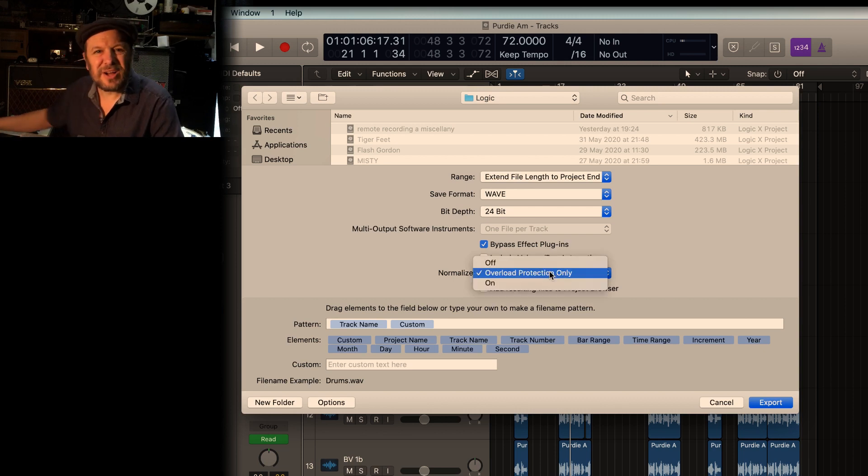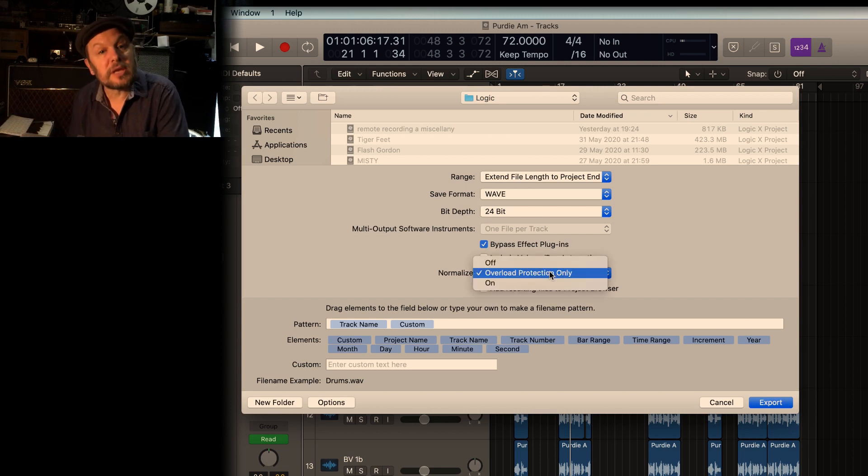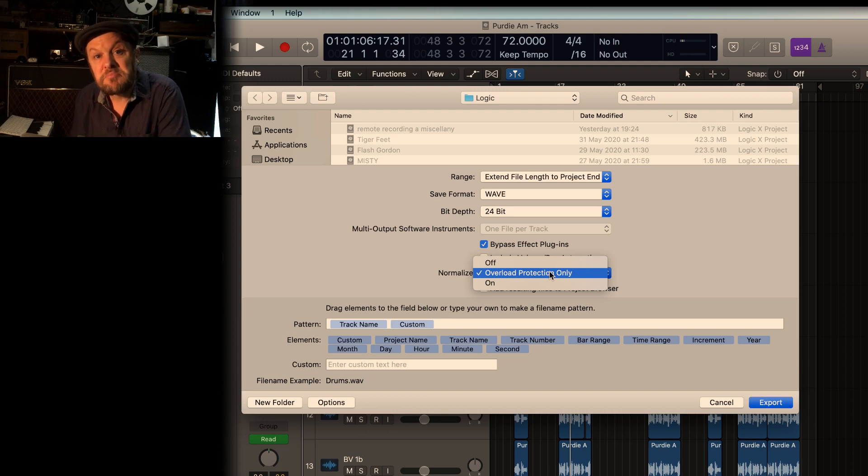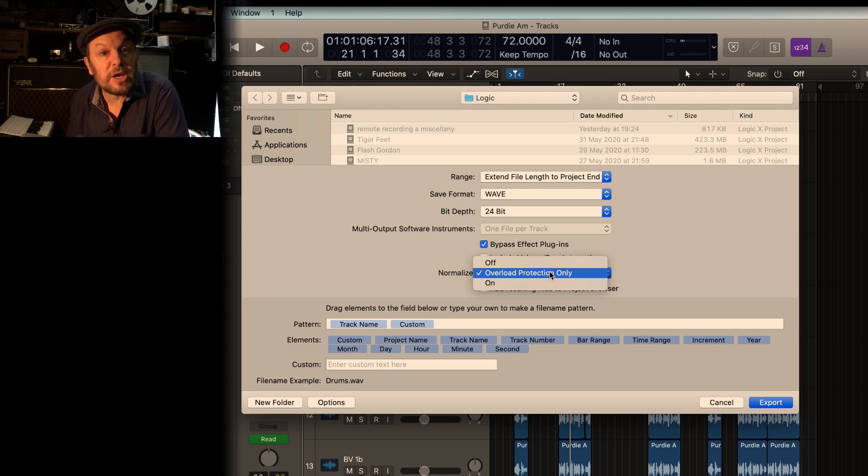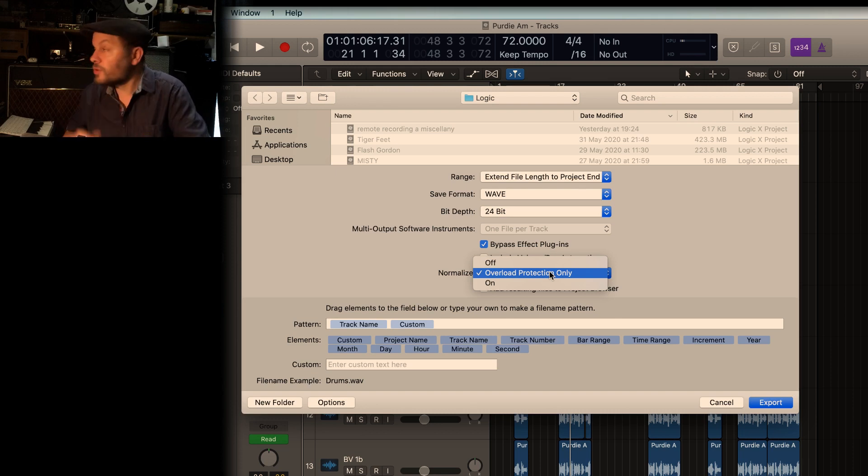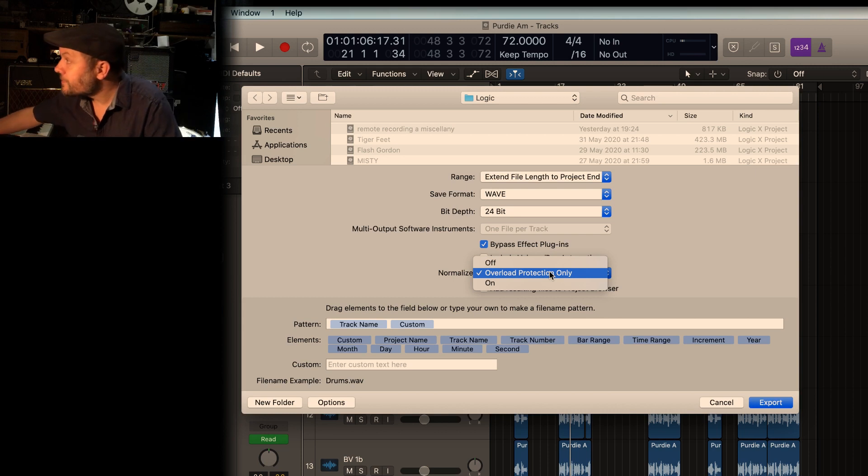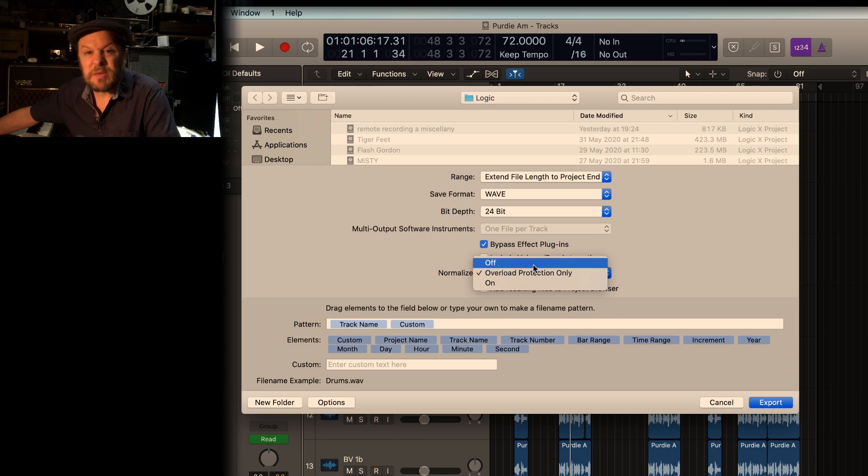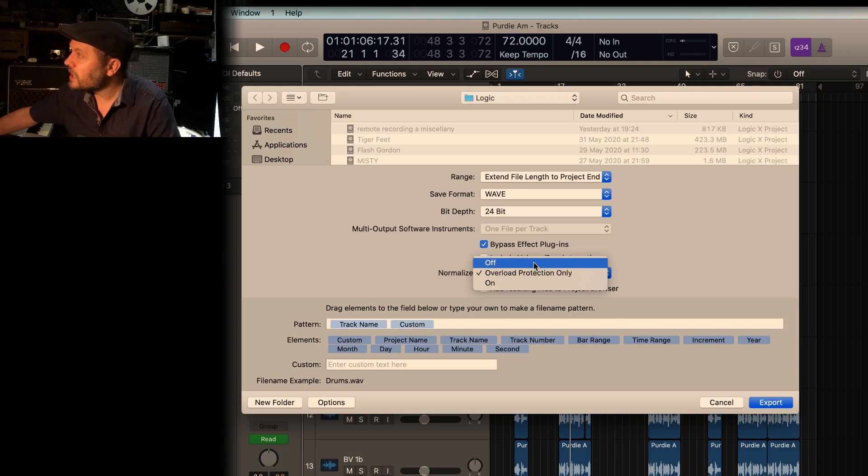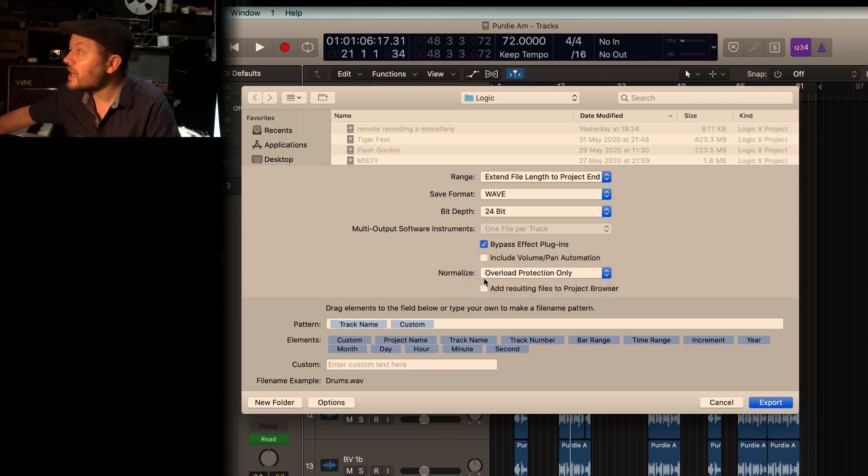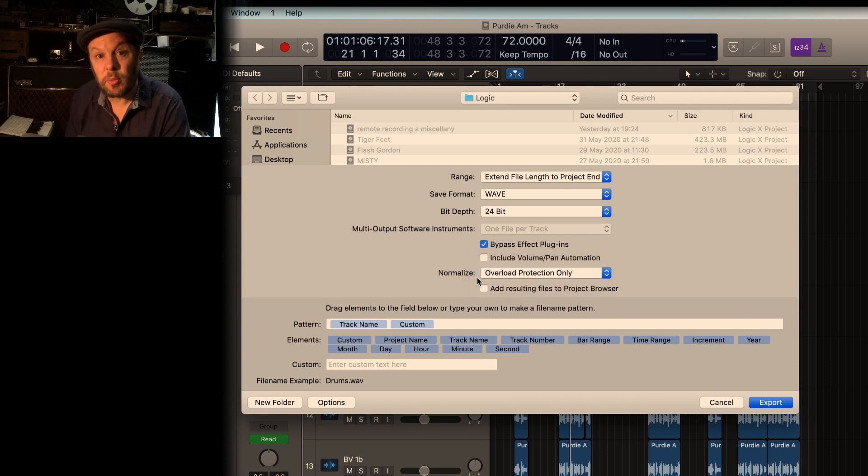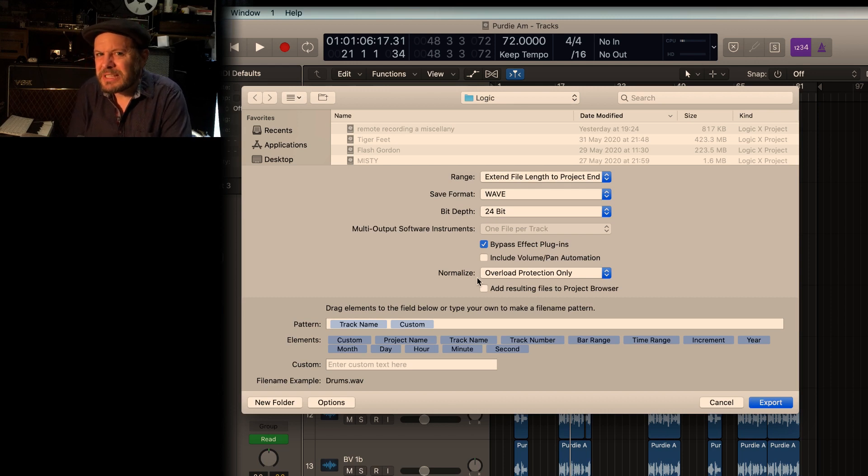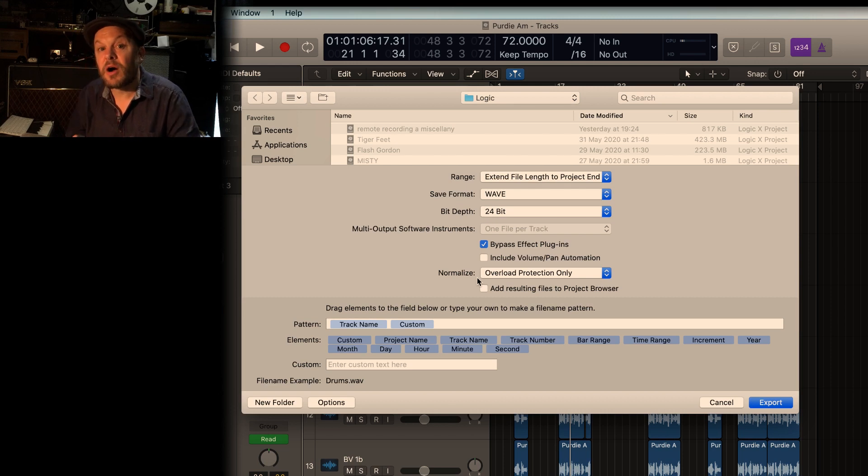Normalize. Ideally, I would never normalize anything before sending to an engineer. If anything, I would opt to send the engineer something that peaks at maybe minus six, just so that there's room for them to play with EQ or compression or anything like that. So you can actually set normalize off overload protection only. It basically just stops anything distorting. You may opt to keep that on. If you do that, overload protection only, it doesn't actually normalize anything. It simply rounds off anything that's too loud. But you really want to try and get your files so that they never get there.